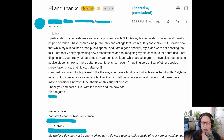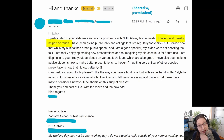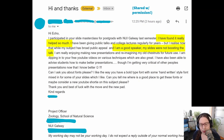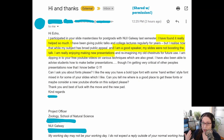Now that you know where to find fun and fancy fonts, if you'd like to learn how to use those new fonts properly, then check out my masterclass training. The opening part of this email was about how this masterclass training helped the viewer. They were part of a training I provided to NUI Galway for early career researchers, and they took the first course in my series, Fail Proof Slide Design. They said, "I have been giving public talks and college lectures regularly for years, but I realize now that while my subject has broad public appeal and I am a good speaker, my slides were not boosting the talk." So common. They also said, "I am really enjoying making new presentations" — which is music to my ears.